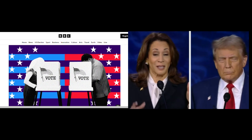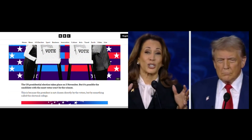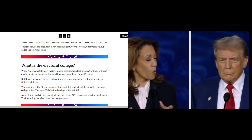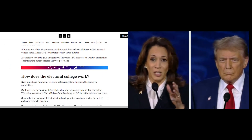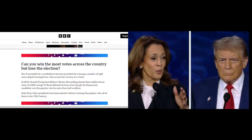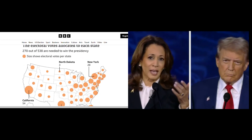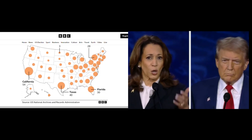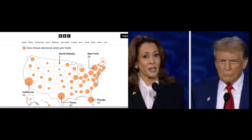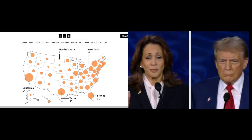Each state has a specific number of electoral votes, which are roughly based on the state's population. For example, California, with the largest population, has 54 electoral votes, while states like Wyoming, Alaska, and North Dakota only have three electoral votes each. To win the presidency, a candidate must secure a majority of the 538 total electoral votes, meaning at least 270.